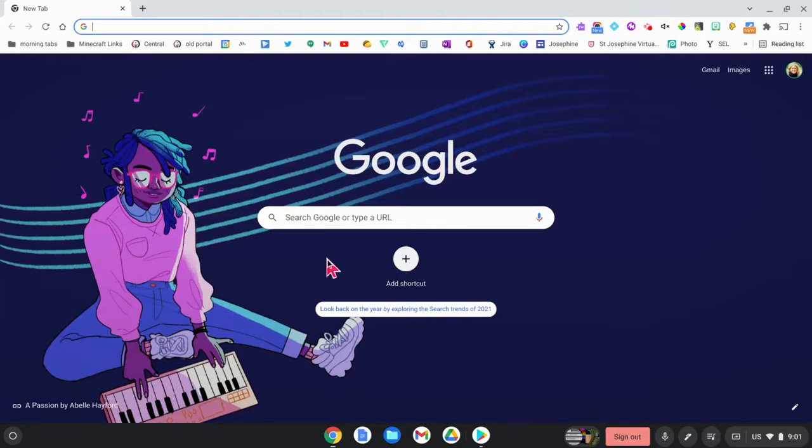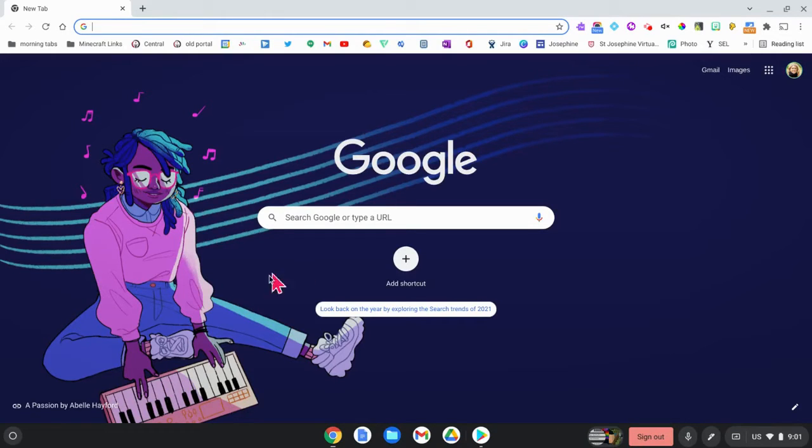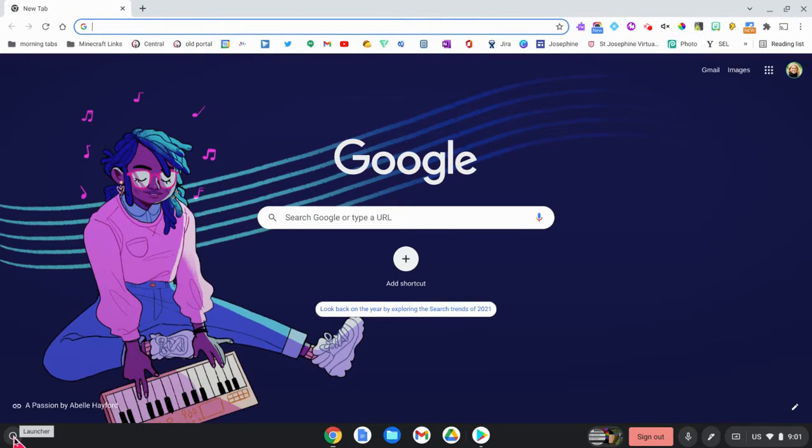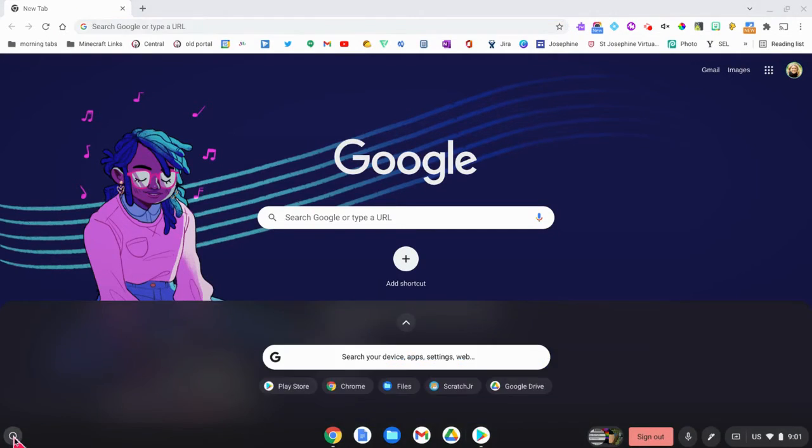This is a video on how to install Minecraft for Education on a Chromebook. The first thing that you'll want to do is click down here on your apps launcher. It looks like a little circle in the bottom left hand corner.